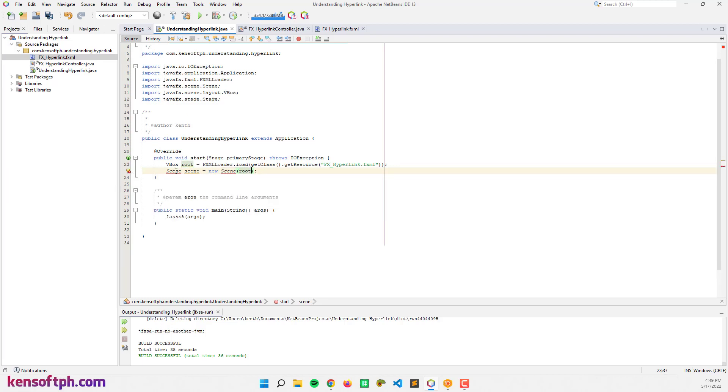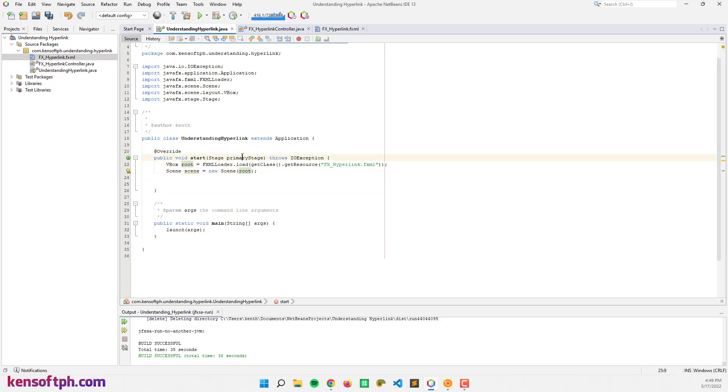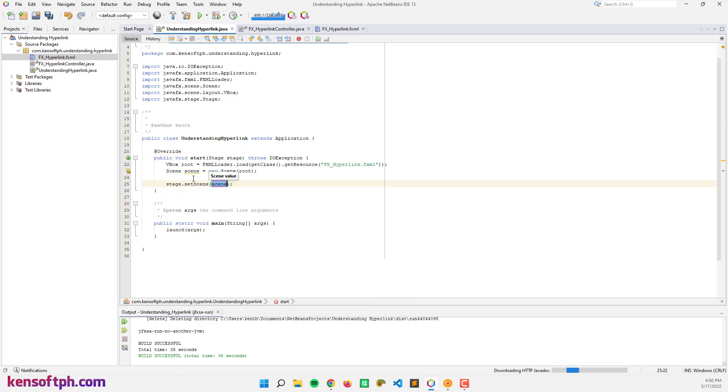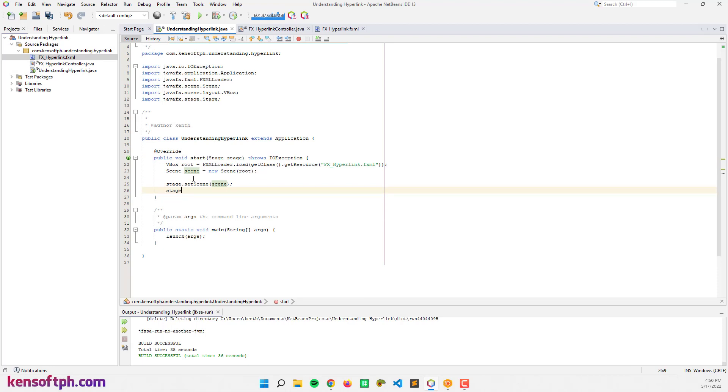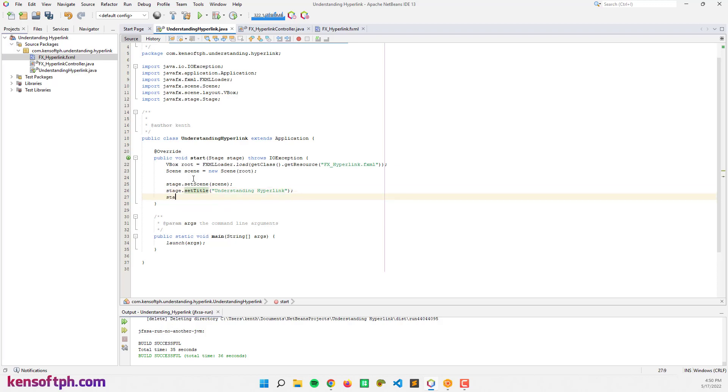Let's create the scene and pass in the variable root, and import the scene. Let's change the primary stage to stage. Stage.setScene(scene) and stage.setTitle to Understanding Hyperlink. Stage.show.